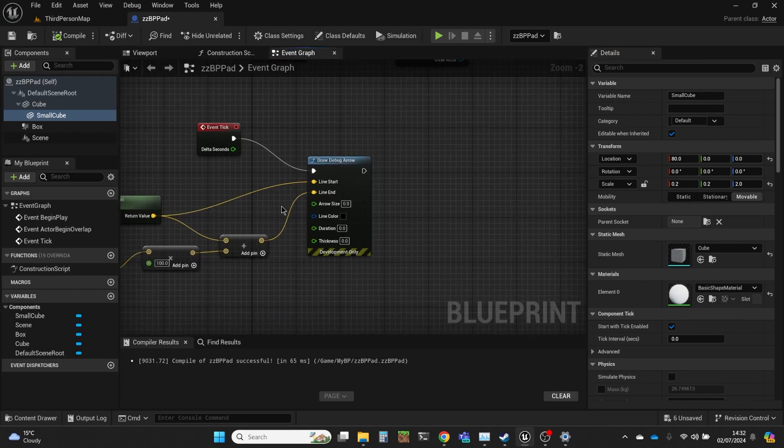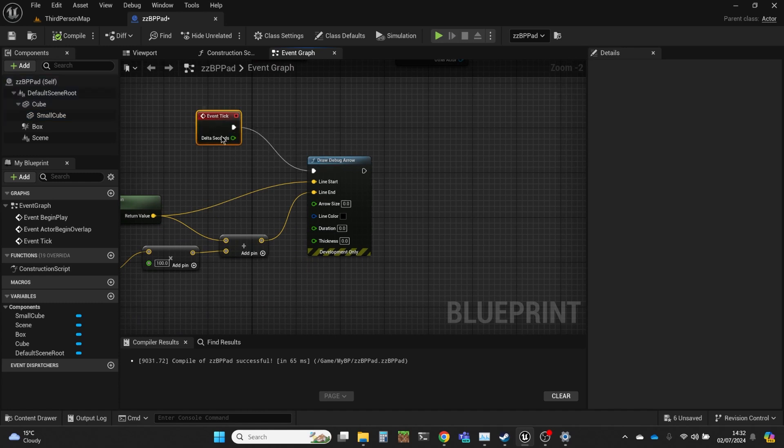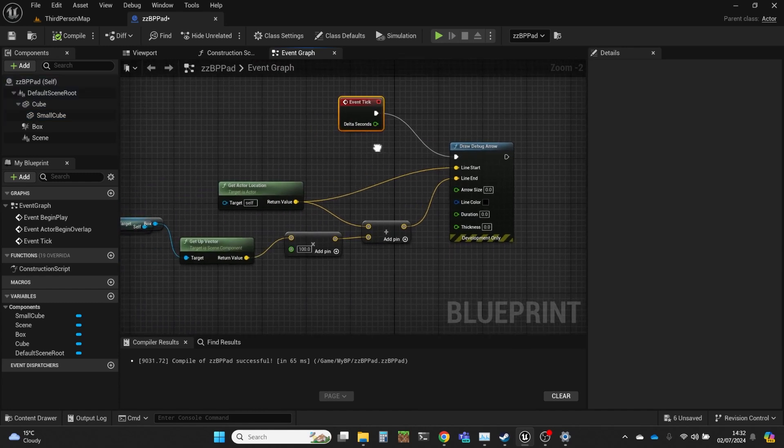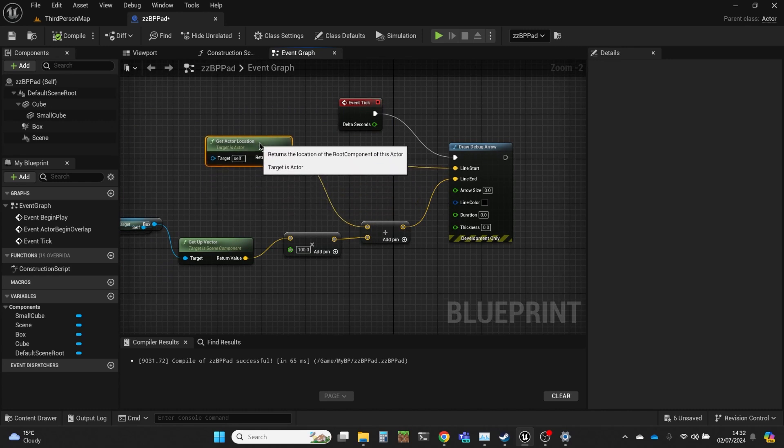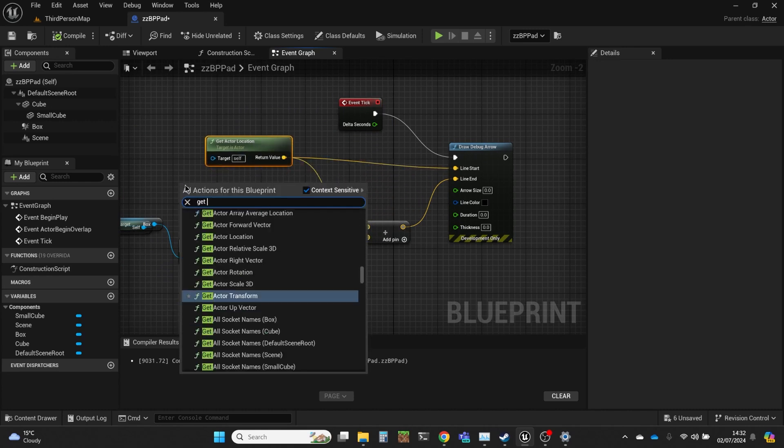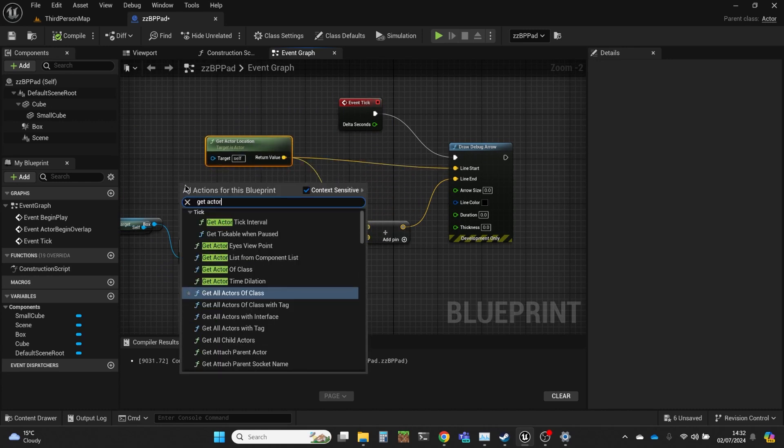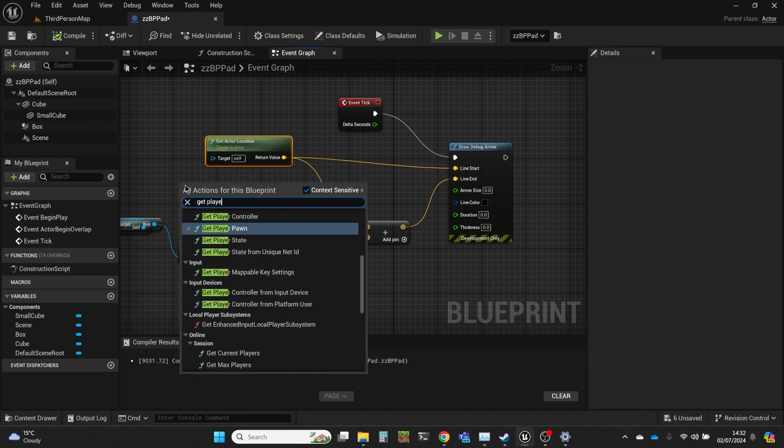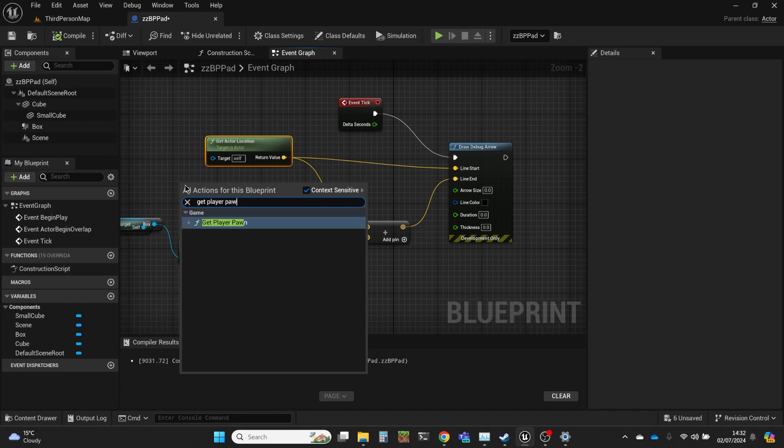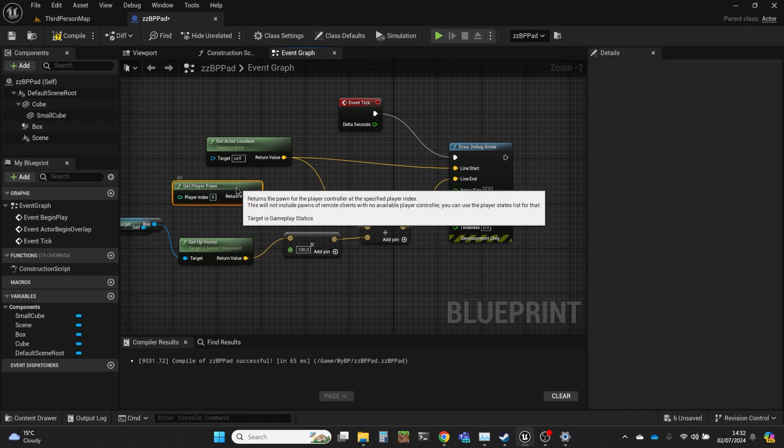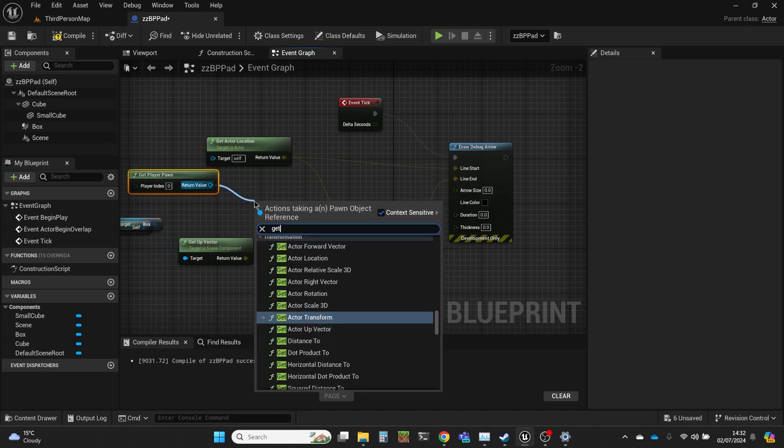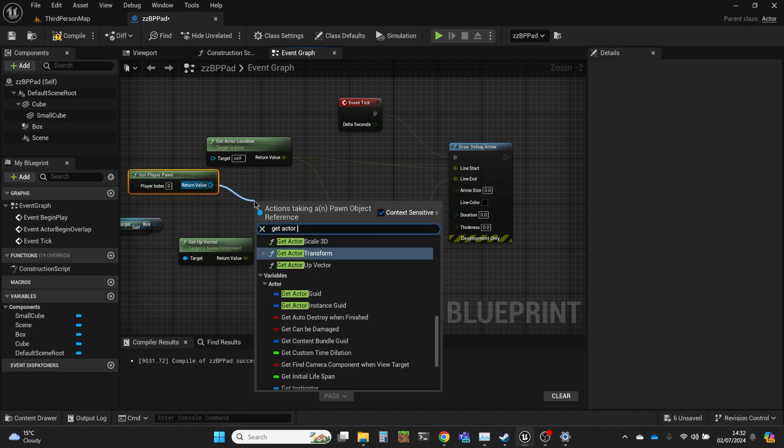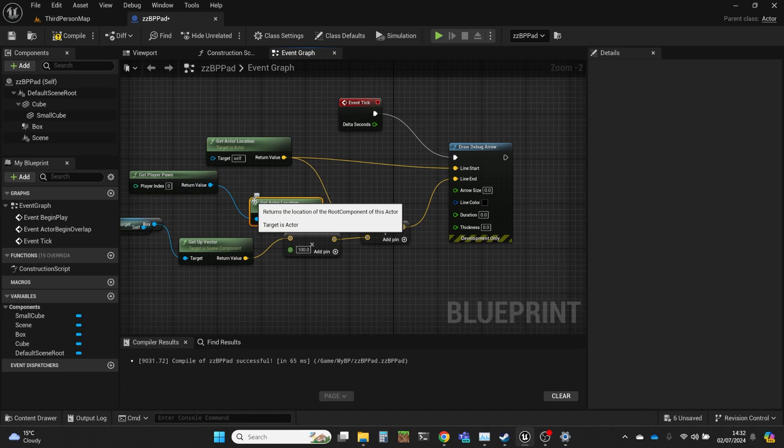So we're going to get, first of all we need to find the vector from the player to that pad, which is very easy. We're going to get actor location and actually we're going to get player pawn and then get actor location from that.